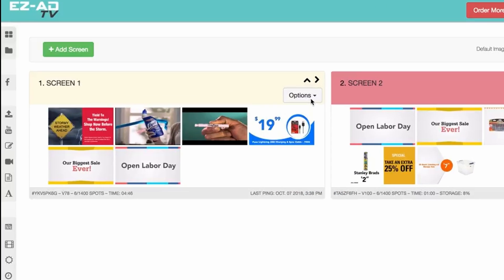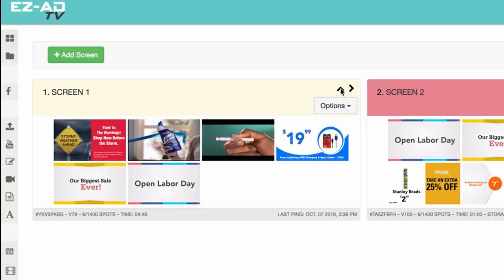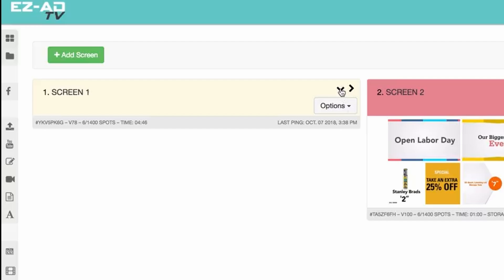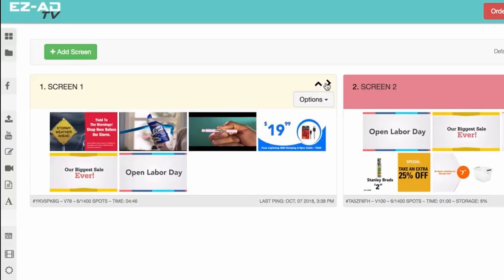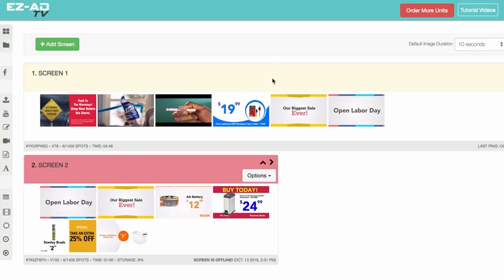Next, the Collapse button allows you to collapse your EZ-Ad screen for personalized viewing. The Expand button will widen your screen box.